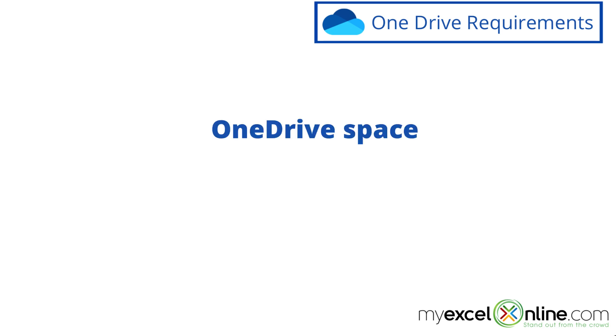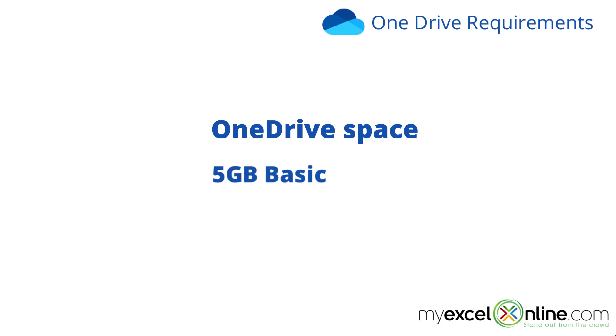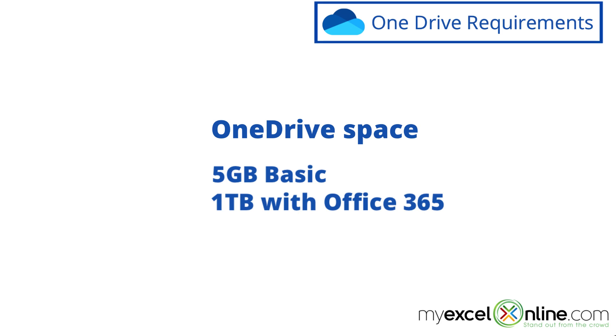If you're using the basic OneDrive, keep in mind that you have five gigabytes of space. And you may want to consider upgrading to the one terabyte of space, because with that, you also get Microsoft Office 365.